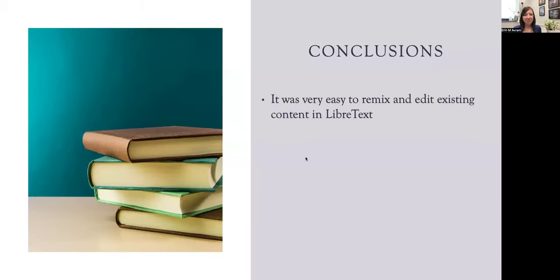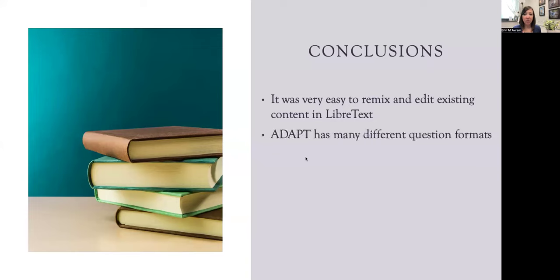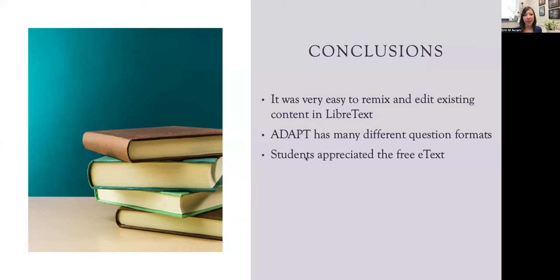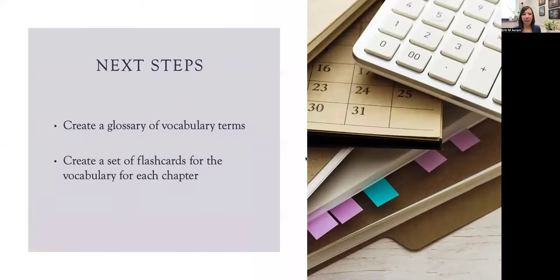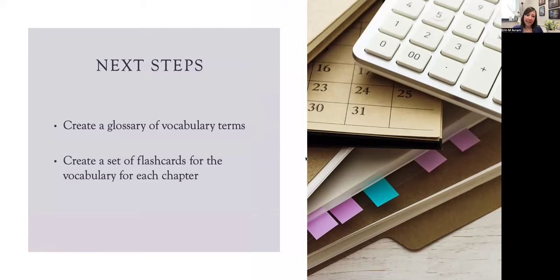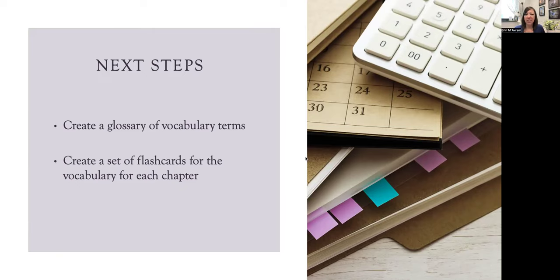In conclusion, overall it was really easy to remix and edit the content that already existed in the LibreText platform. I was really happy with the variety of question formats that I had to choose from when creating the ADAPT questions embedded within the text. Overall, students were very excited and happy that the cost of the textbook was free, and they provided really positive feedback on both the e-text as well as the embedded ADAPT activities. I did have a few students request a glossary of the vocabulary terms like a traditional textbook, so I do plan to do that next. I also plan to create a set of flashcards for these vocabulary terms for each of the chapters.